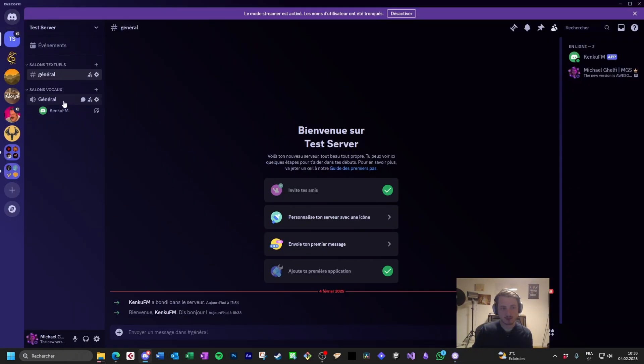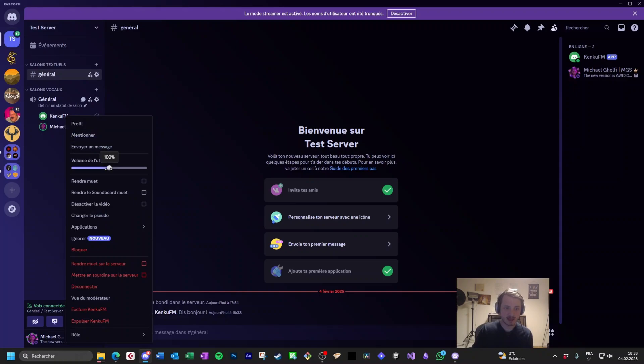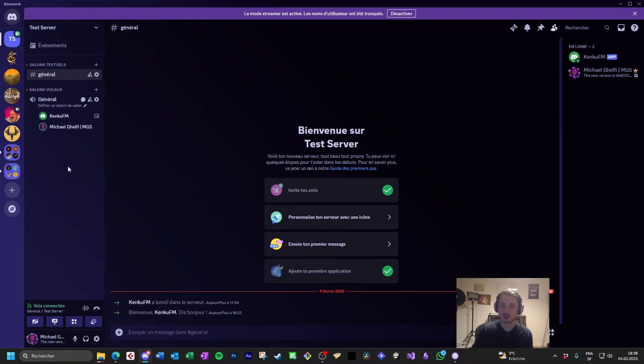Let's check here. Kenku FM is here in the general channel. And if I join it, I have audio again. And from here, I can change the volume. And anyone can change the volume when they are in a channel. So here you are. Have fun.